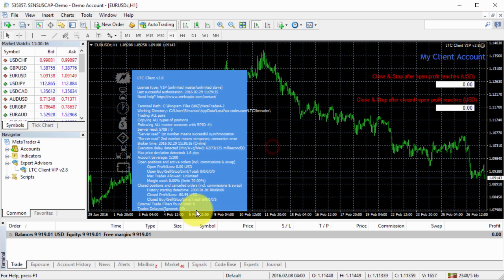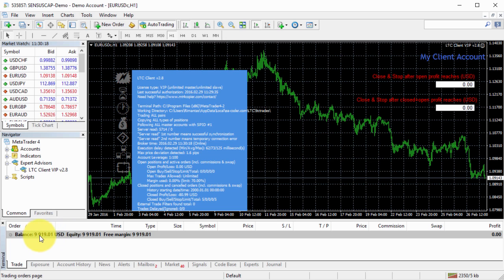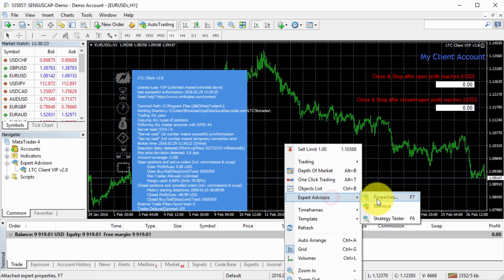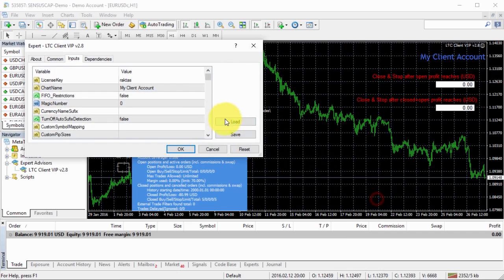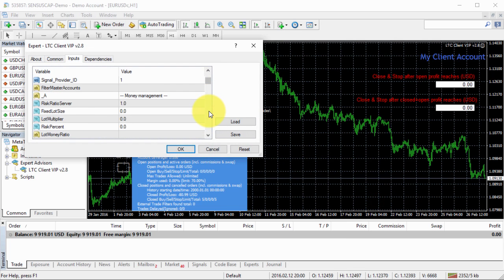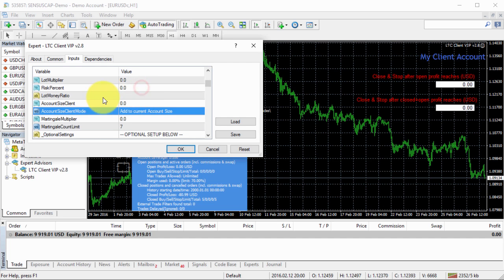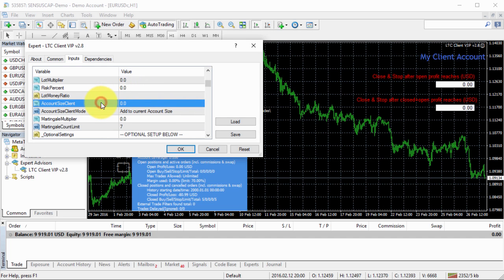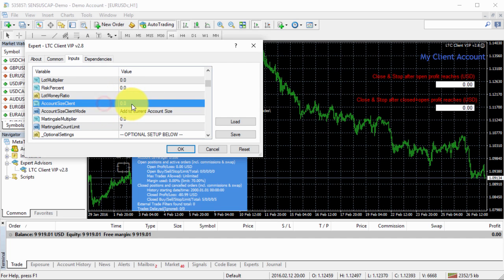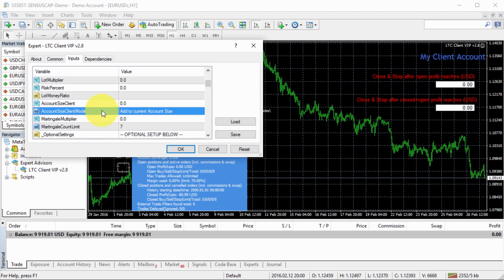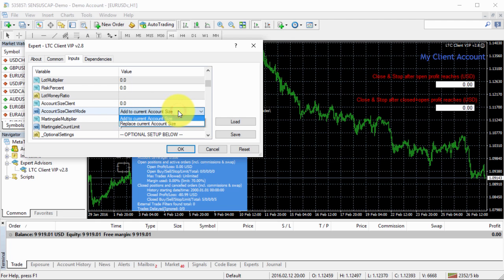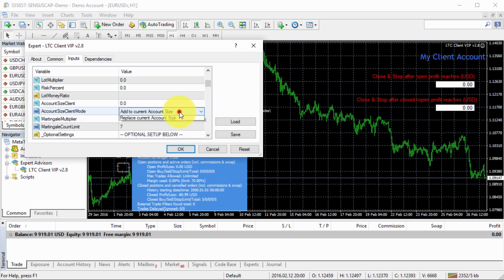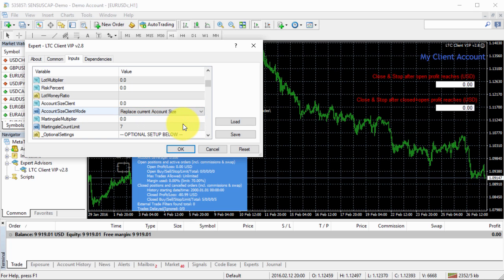We have $9,900 in the client account. If we go to expert advisor properties and scroll down just below the money management, we'll find two options: account size client and account size client mode. I can add to current account size or I can replace current account size. Usually you'll want to replace current account size.